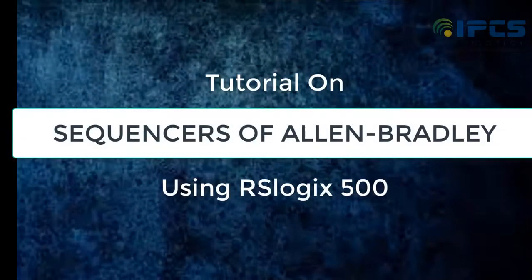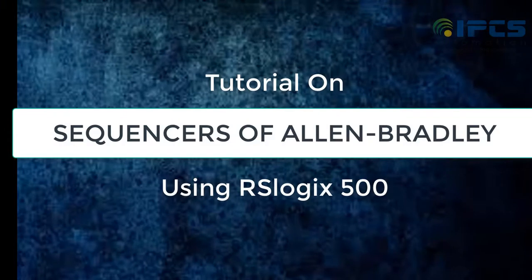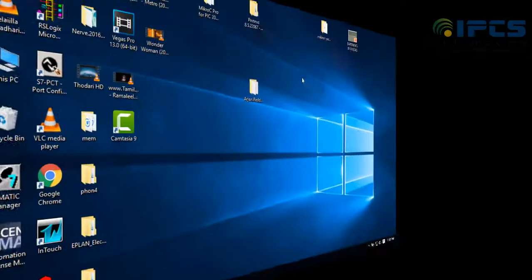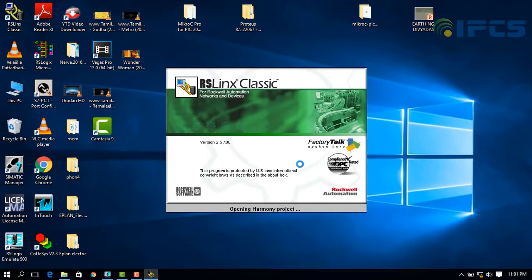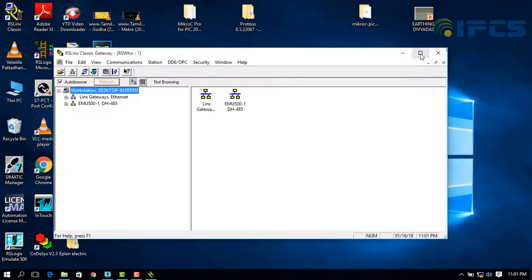Hello viewers, today let us learn about sequencers of Allen Bradley and RSLogix 500. Open RS links for establishing, for configuring drivers and establishing communication.